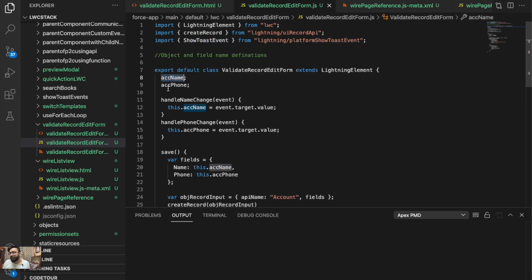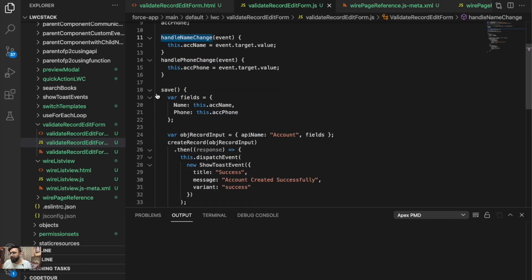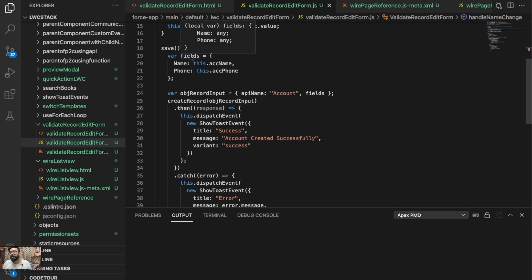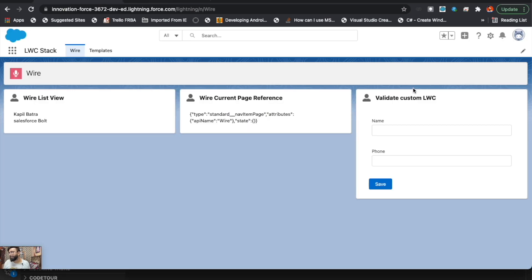I also have a Show Toast Event to display success or error messages based on record creation. I have two parameters — ACC name and ACC phone — to collect the account name and phone. There's a handle-on-change event for each, and in the save button handler I'm passing name and phone number as fields with the object API name, then calling the create record API. The response triggers a toast: 'Account created successfully' or an error message.